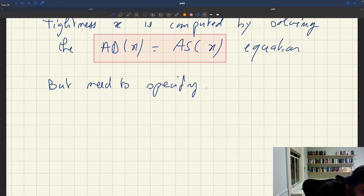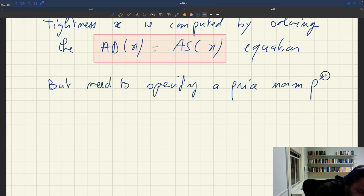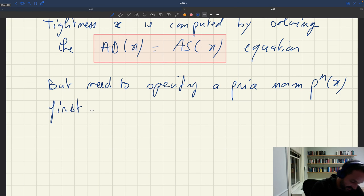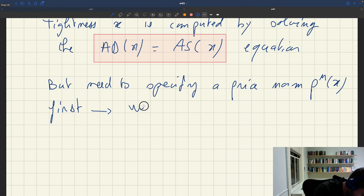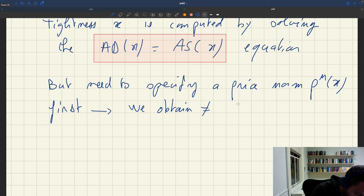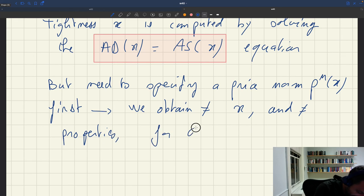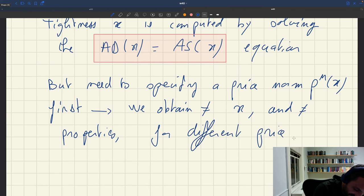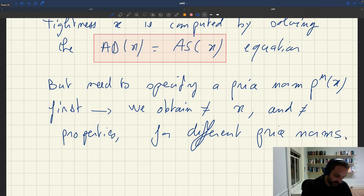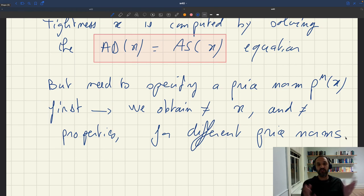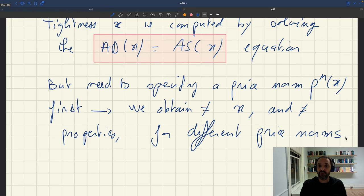We'll need to first specify a price norm Pn(x). What we'll see is that we obtain different tightness values x and different model properties for different price norms. Now that we've understood the general structure of the model, the next step is to make different assumptions and see how the model works. We'll find that different price norm assumptions yield a rich set of behaviors from the model.